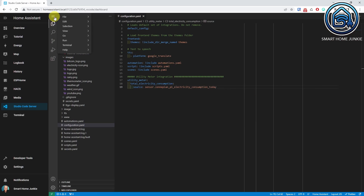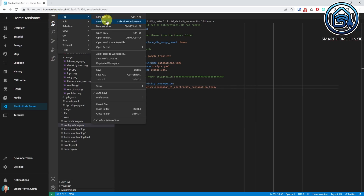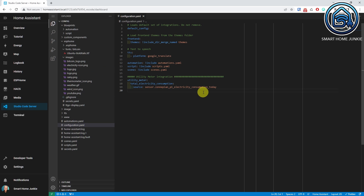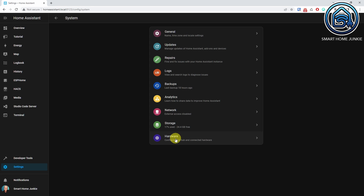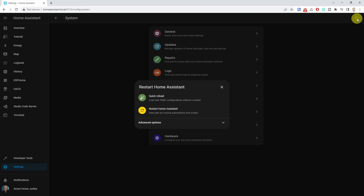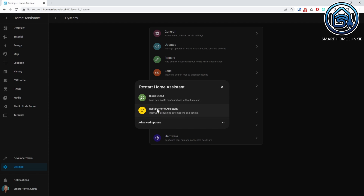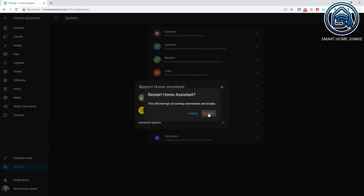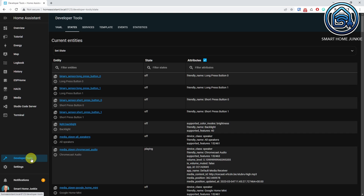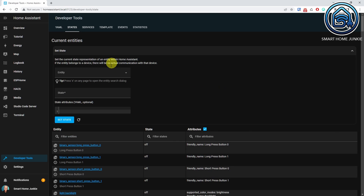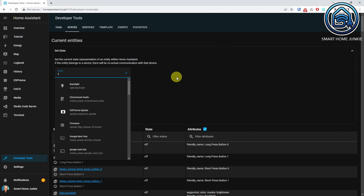Now save the configuration.yaml file and restart Home Assistant by going to Settings, System, click on the power icon in the right upper corner, and select Restart Home Assistant. Once restarted, check the value of our new sensor. Go to Developer Tools, select the States tab, enter the new entity in the Entity field, and you will see the value of our new Total Electricity Consumption sensor.